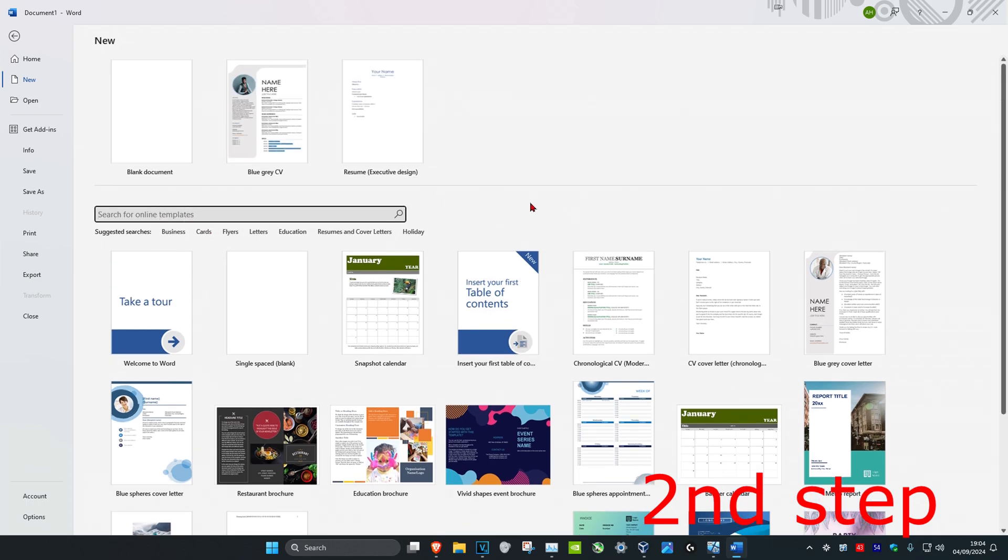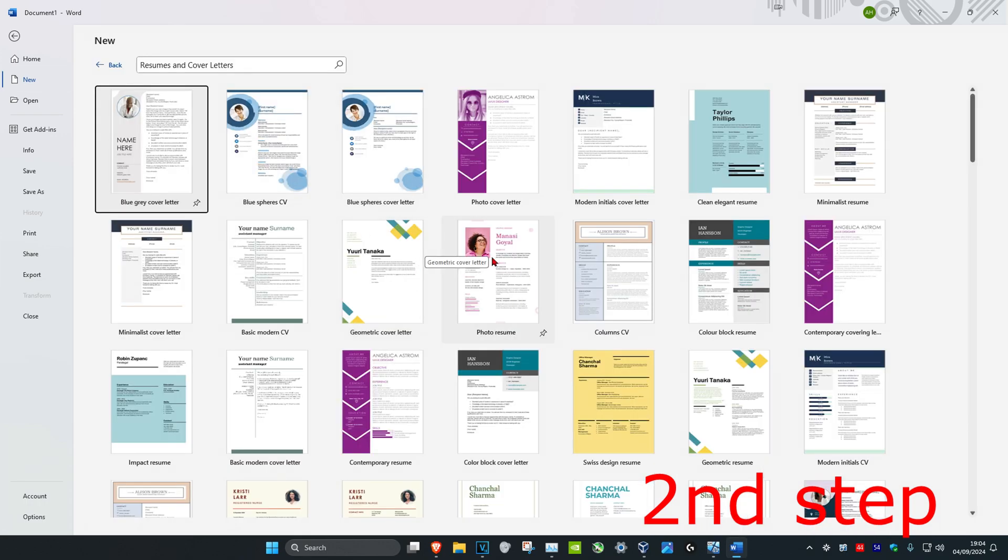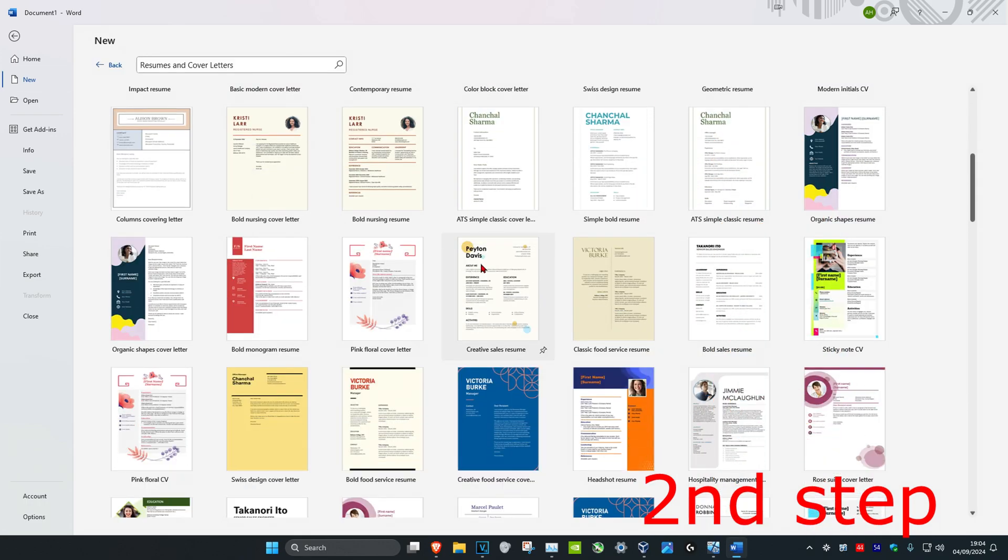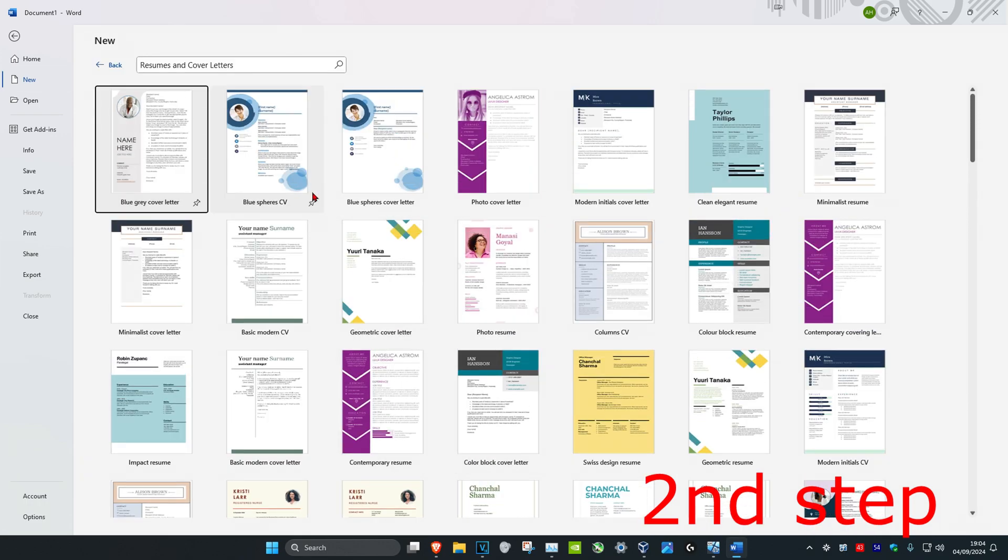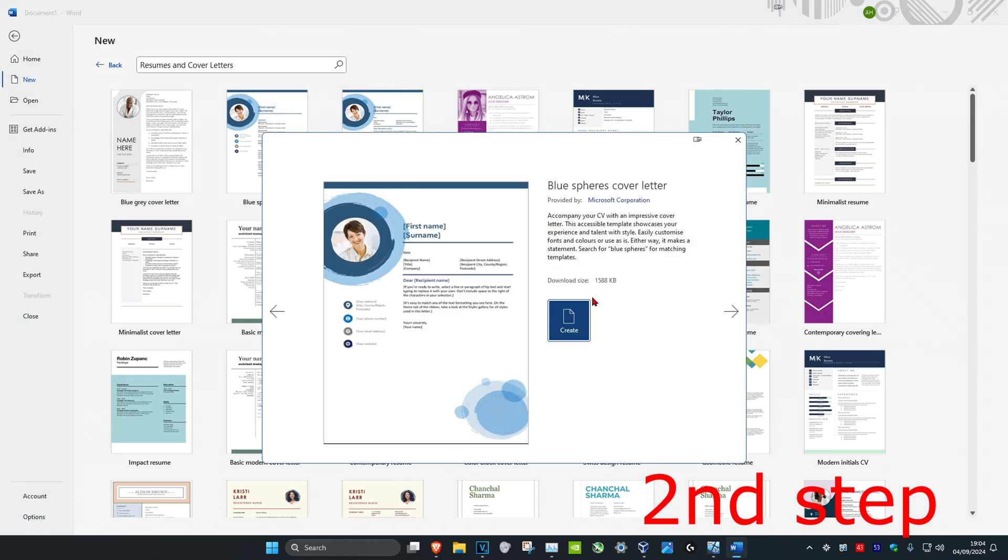I'm just going to be going with resumes and cover letters. We have a bunch of things right here that we can choose from. I'm just going to go with this one. It's going to show you what the download size is and it's going to give you a description of the template.